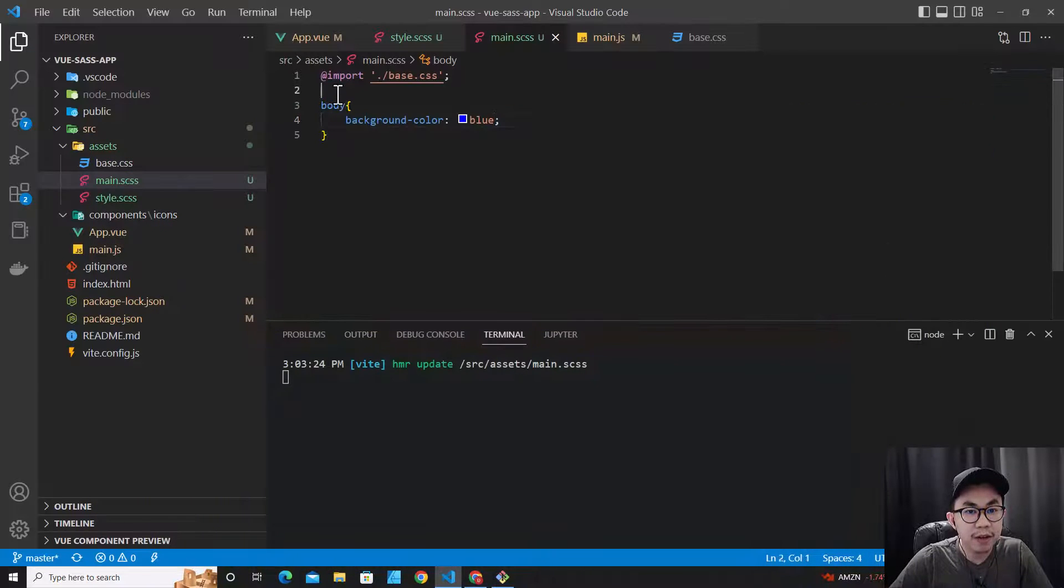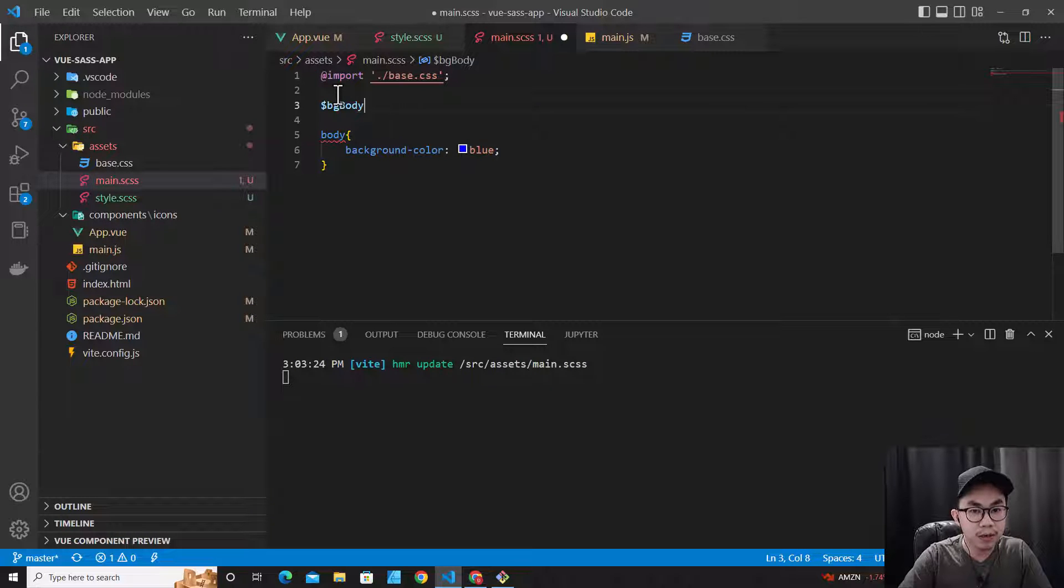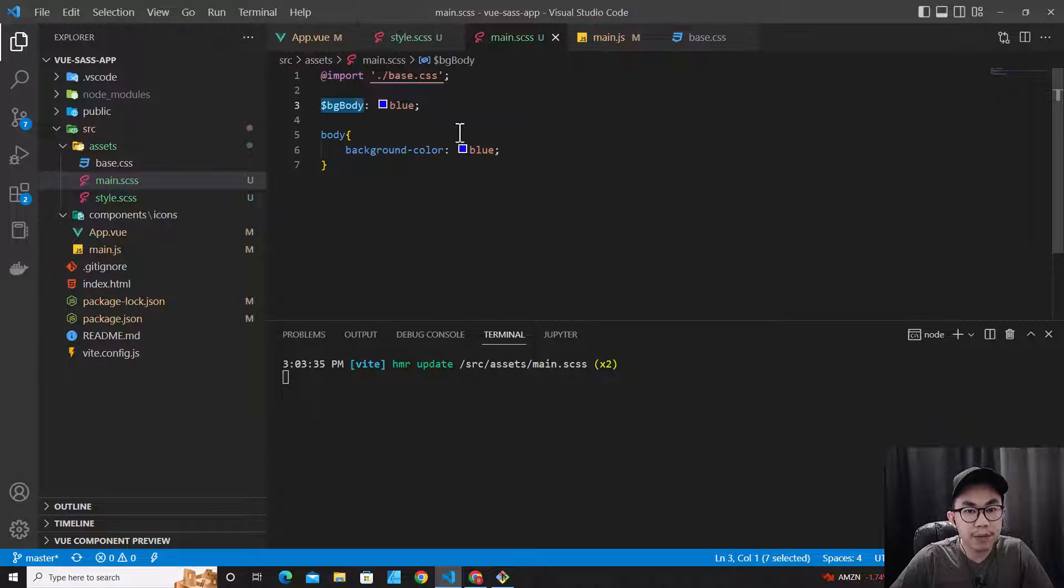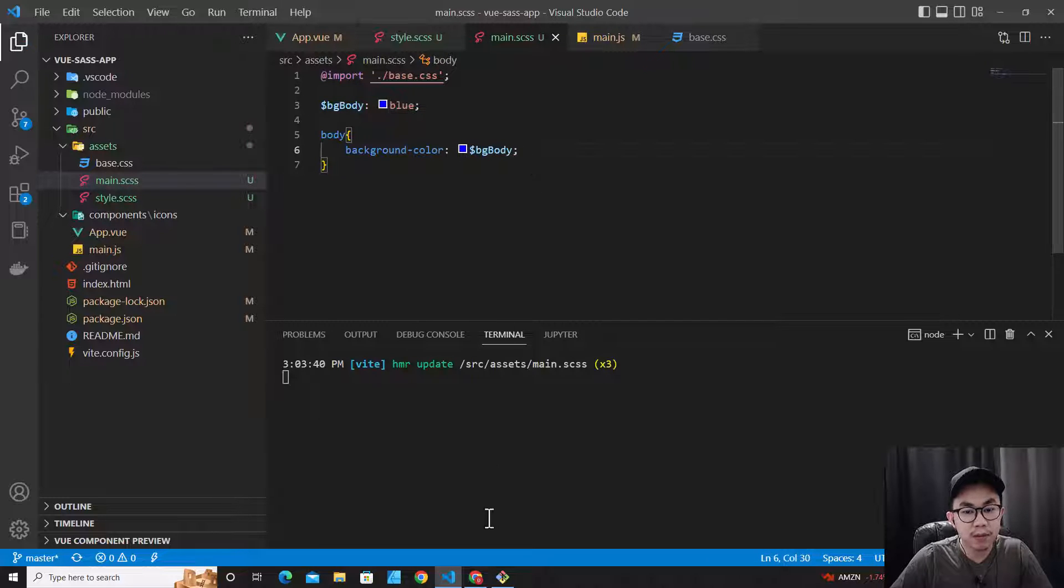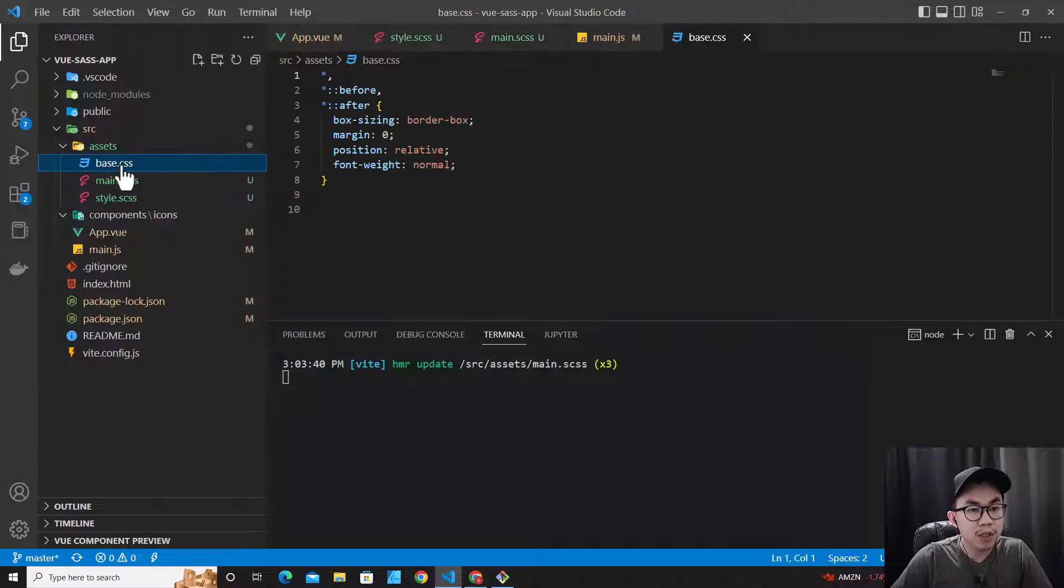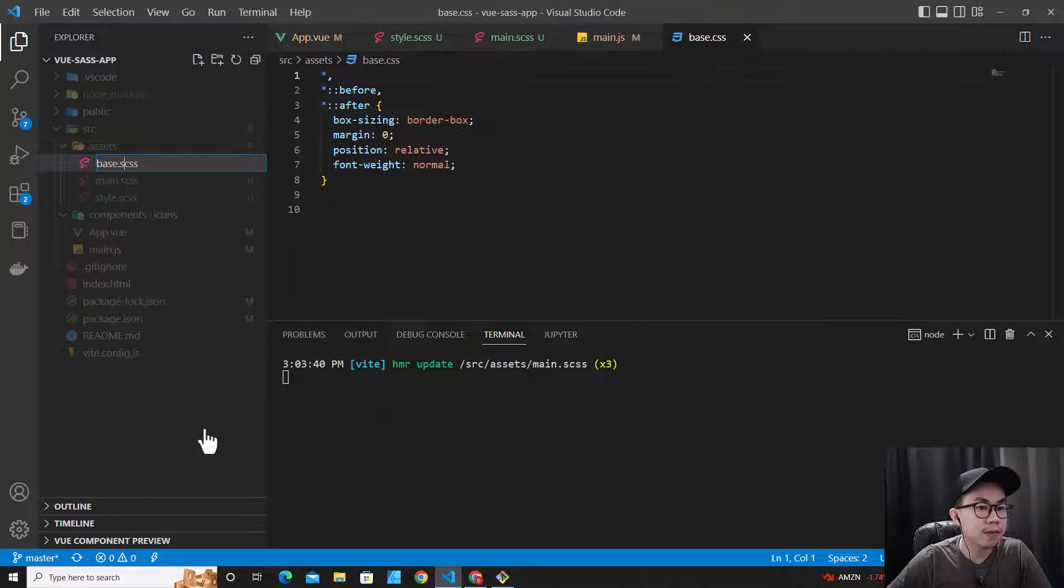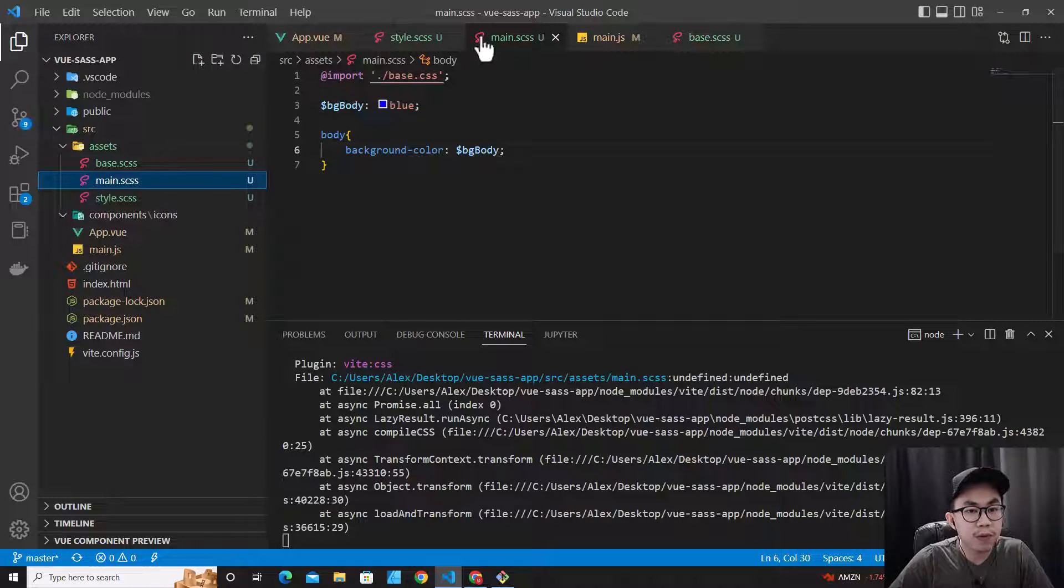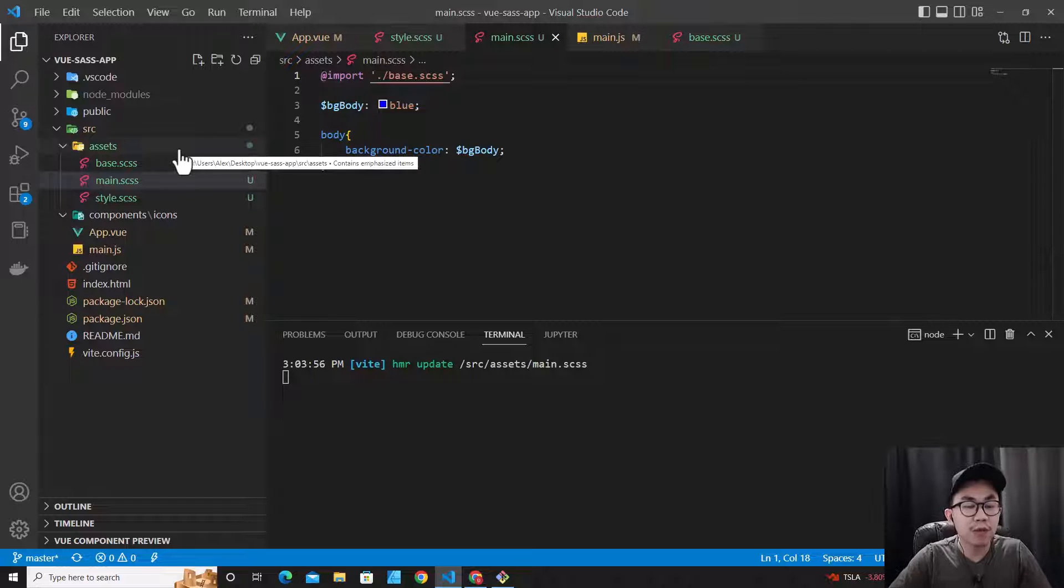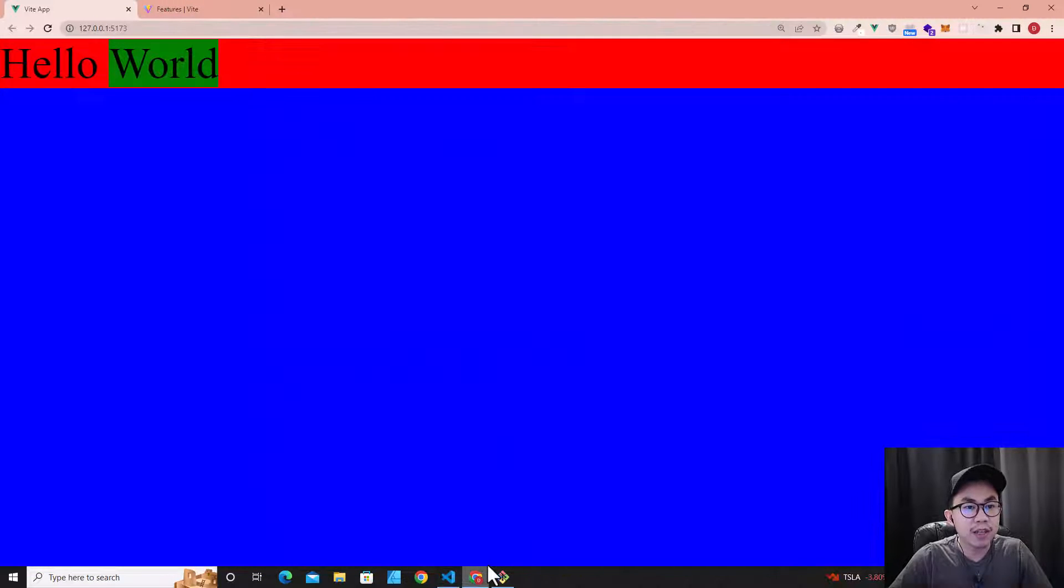How about I declare $bg-body: blue. So how about I copy this variable and paste it over here. Does this work? Let's see. So it works the same. You can even change base.css to SCSS. And when you import from here, you have to make sure that you've changed this to SCSS as well. All files in our project right now are changed from CSS to SCSS. Let's check it again. So it works the same.